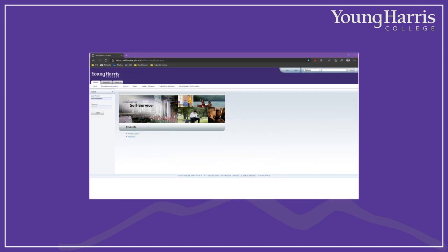This will take you to Self Service, the college's student information system. As a YHC student, you'll use this for a number of tasks, like registering for classes, checking grades or paying bills. The college is upgrading the self-service interface this summer, so it may look a little different when you log in, but not much. Use your YHC network ID and password to log in. If you've forgotten it, don't worry, your admissions counselor can help you get it reset.